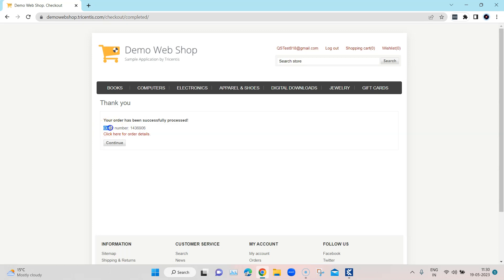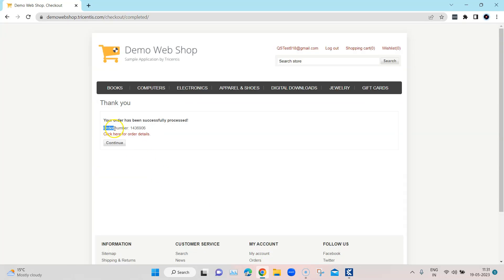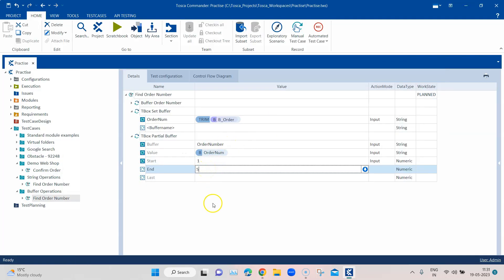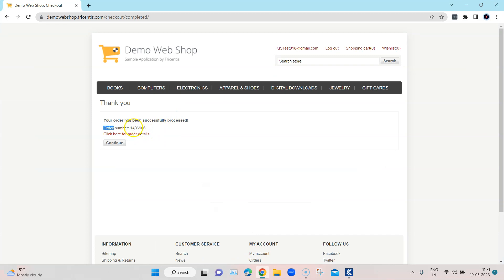You can also put an end value. For example, to extract the first 5 characters, you can give it a start value of 1 and an end value of 5 — it will extract characters from position 1 to 5 and store them in the buffer. However, that is not what I want to do here — I want to extract the order number.